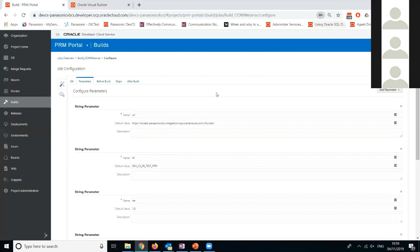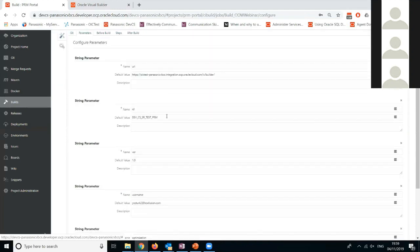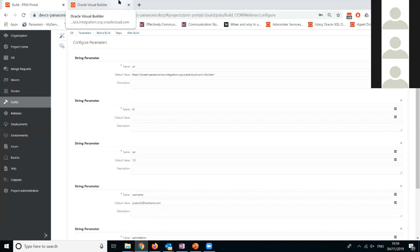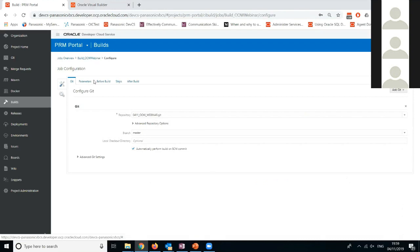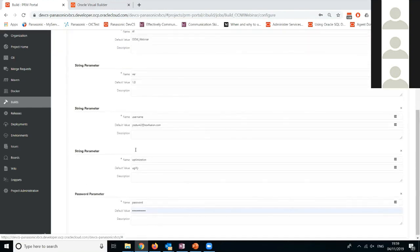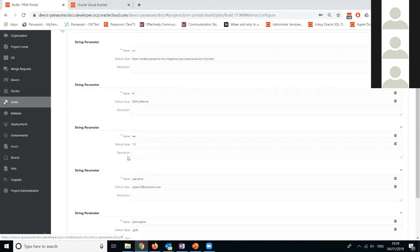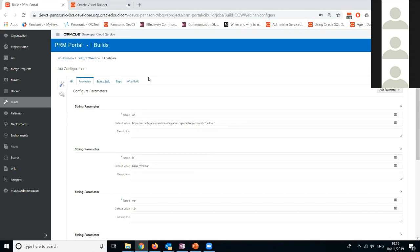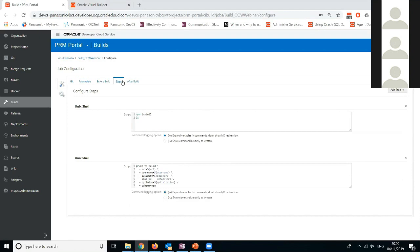Here I can define the parameters for my build job. There are different parameters — for example, the app to be staged. If you're familiar with VBCS and the grunt tasks it provides, you can provide different optimization parameters: none, uglified, or uglified-too, to minimize the code and make it more efficient when running. We have an NPM install step to make sure the node libraries are installed on the VM, and then a step invoking the grunt task — the VB build grunt task — which is a one-stop shop to stage and deploy the staged application.